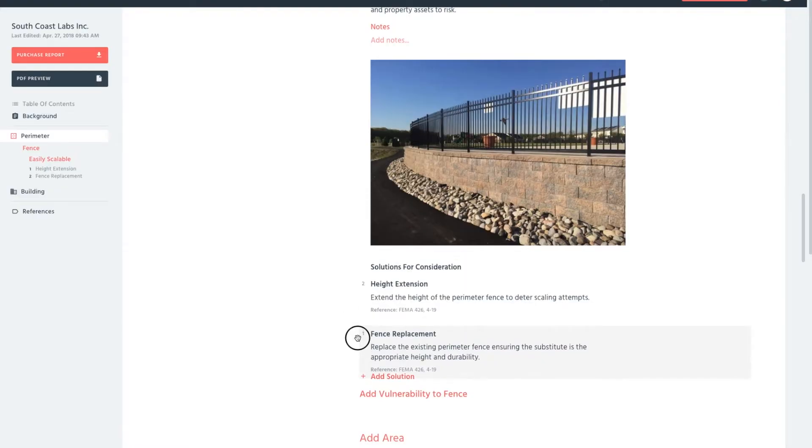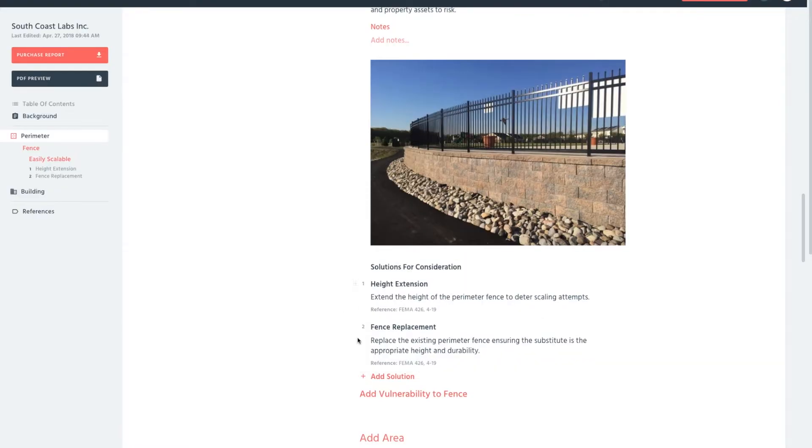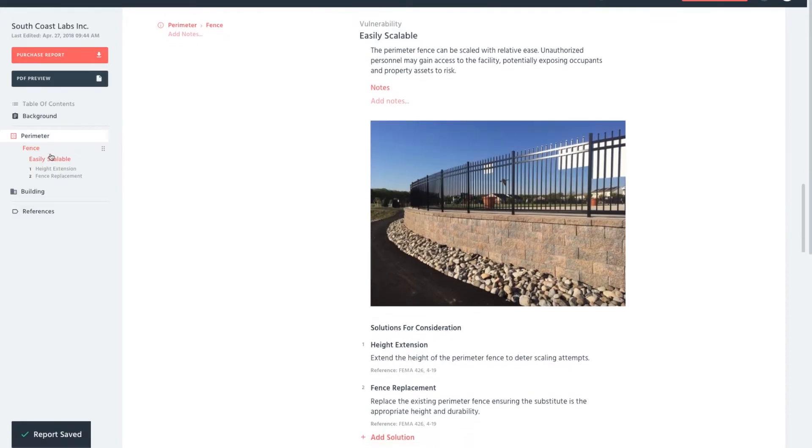Feel free to rearrange items within the report to your preference, using the navigation menu on the left-hand side.